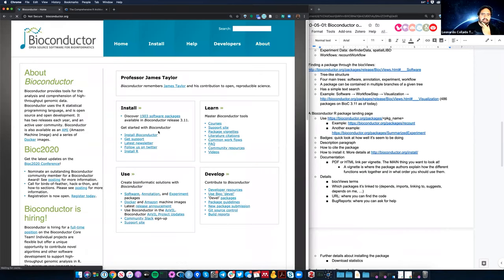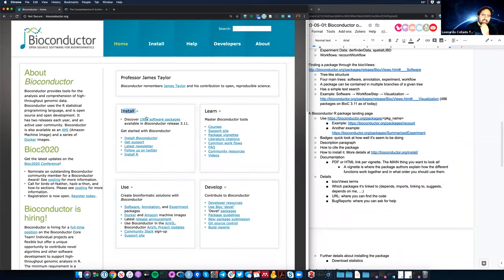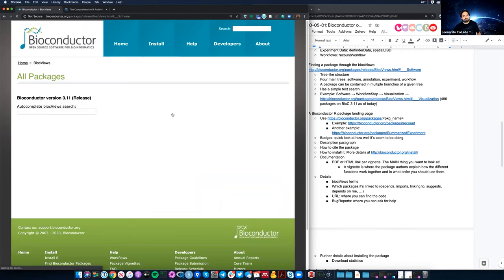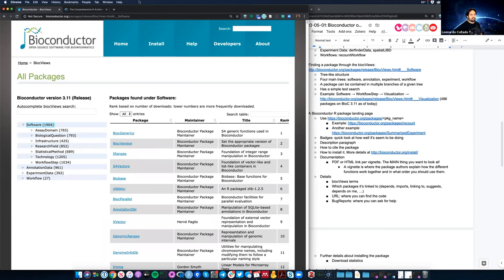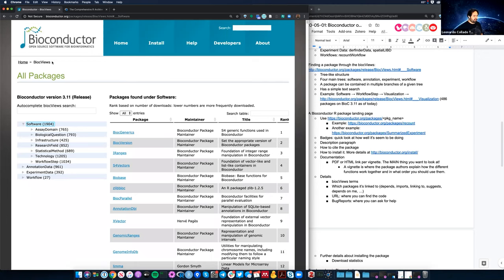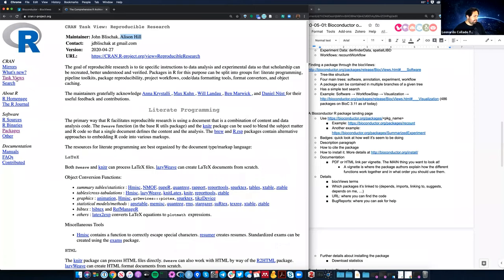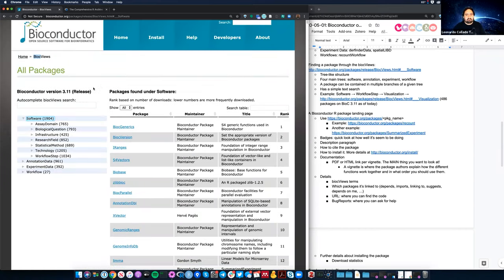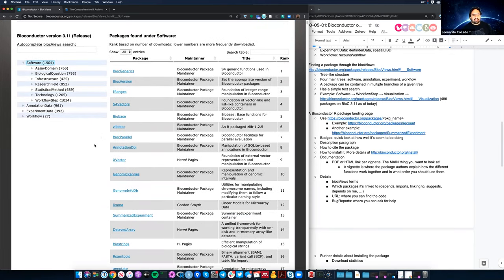On the main landing page there are four little boxes in the middle. One has the install header and says 'Discover 1,900 software packages.' If I click on that, it opens what's called BiocViews. The name is kind of a play on CRAN views — CRAN has task views, Bioconductor has BiocViews. It's born from the same idea of having categories or labels for packages.